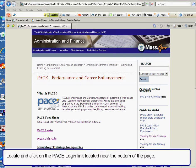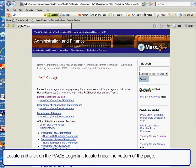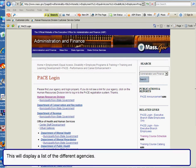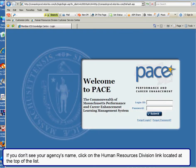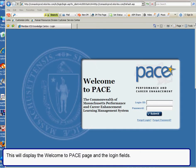Locate and click on the Pace login link located near the bottom of the page. This will display a list of the different agencies. If you don't see your agency's name, click on the Human Resources Division link located at the top of the list. This will display the Welcome to Pace page and the login fields.